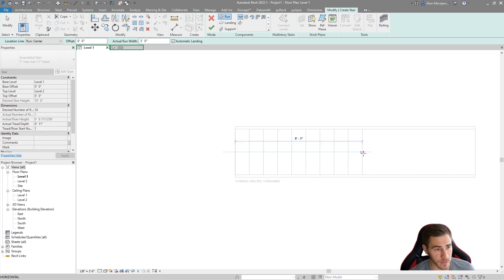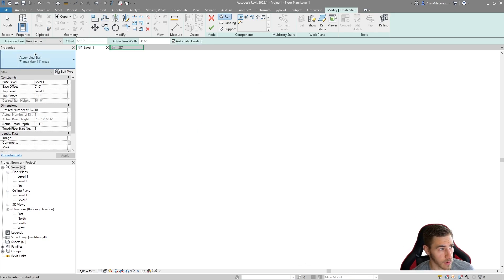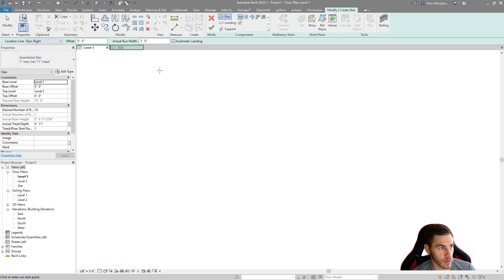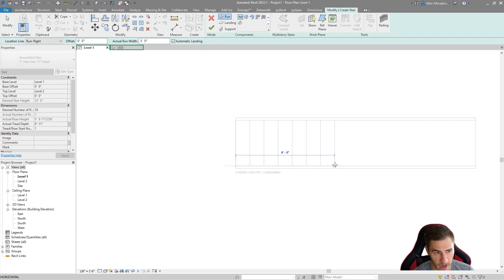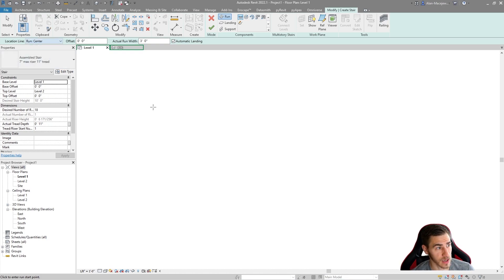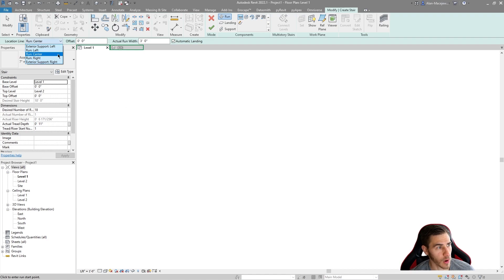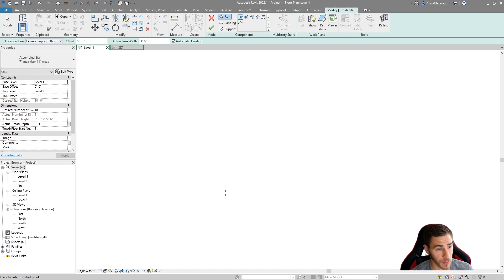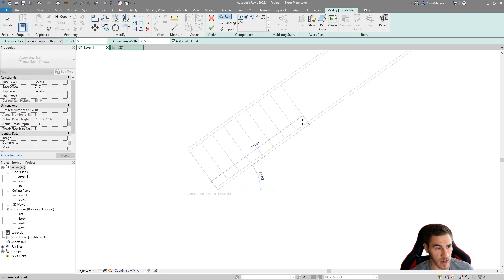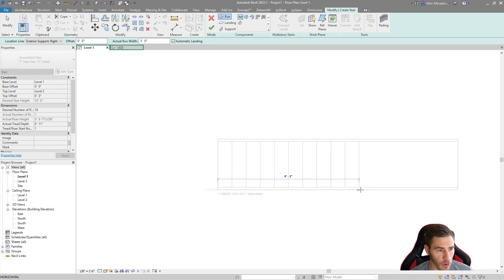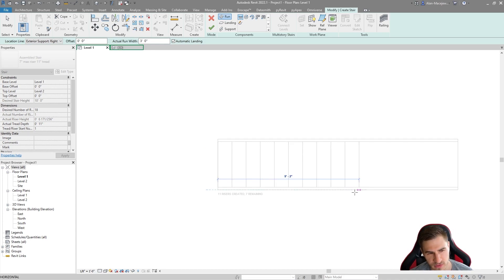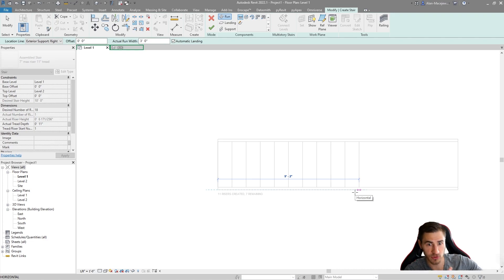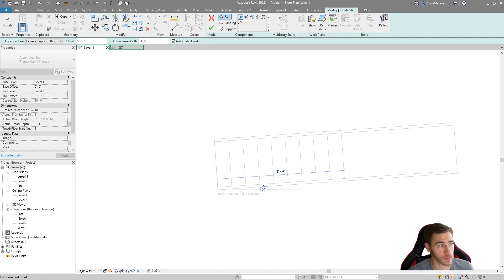A number of things that we can do before I even actually model the stair, we can determine where this location line is. The default is center. Maybe I want this to be on the run left or run right. If I set this to run right, you can see where it actually is with the support being even further beyond that. If you want to determine the exact placement of where the edge of the stair will be, I would choose the exterior support. This is really nice. It's giving me that end line to draw and actually place my stair.